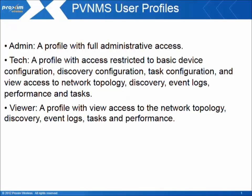And last is Viewer, a profile with view access to network topology, discovery, event logs, tasks and performance.